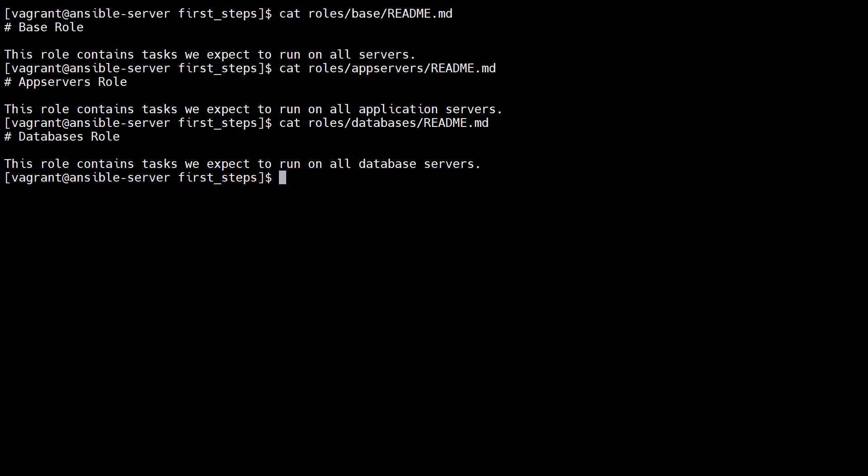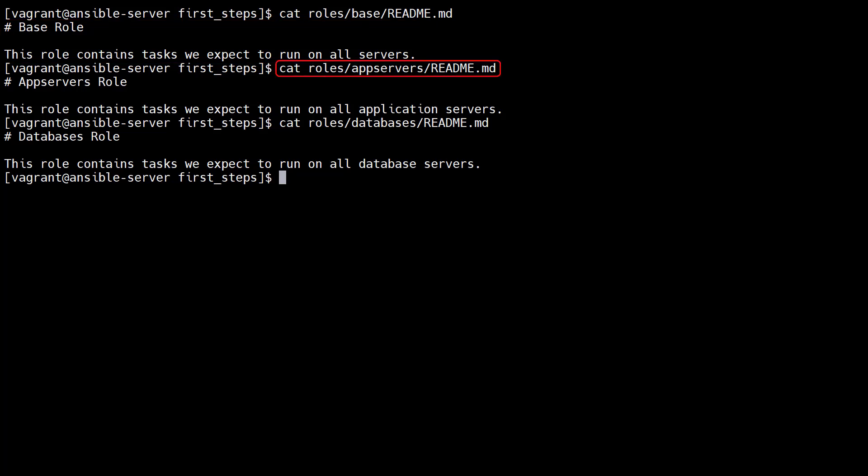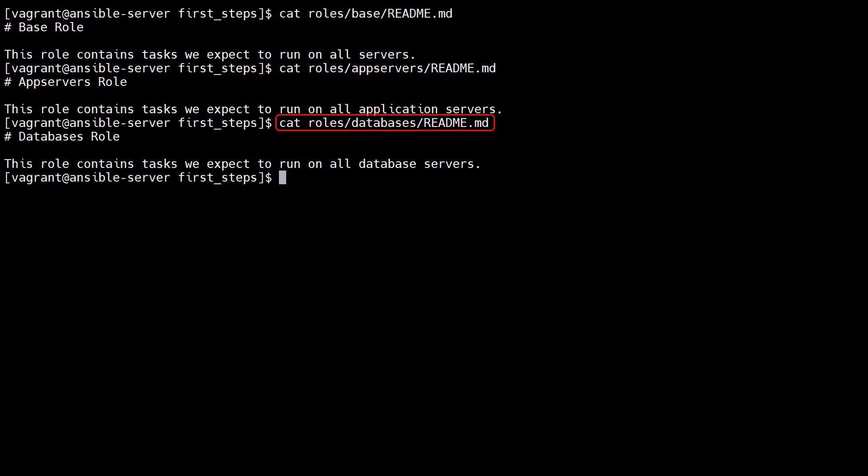It makes sense to document your roles, so we create a readme.md file in each role directory with some text to explain what it's for. Be as detailed as you can.